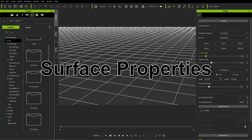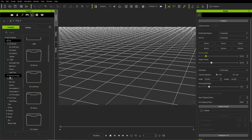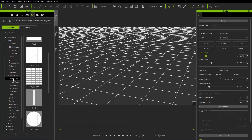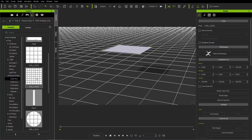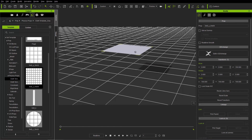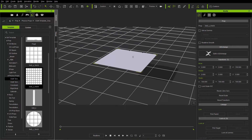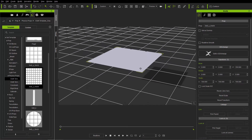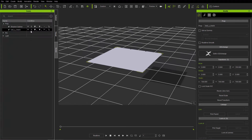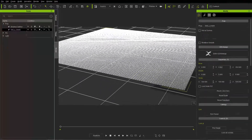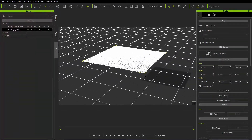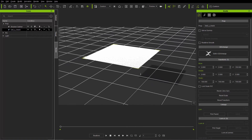The first thing we need to set up is the plane that we're going to apply our substance to. We're going to go over to props, find the physics props folder, and under cloth templates apply this soft A 64 by 64. The reason I'm applying this plane is because it has quite detailed geometry, and the more detailed your geometry is, the better the substance is going to apply to it. You can see in wireframe mode it's very detailed — a lot of geometry.